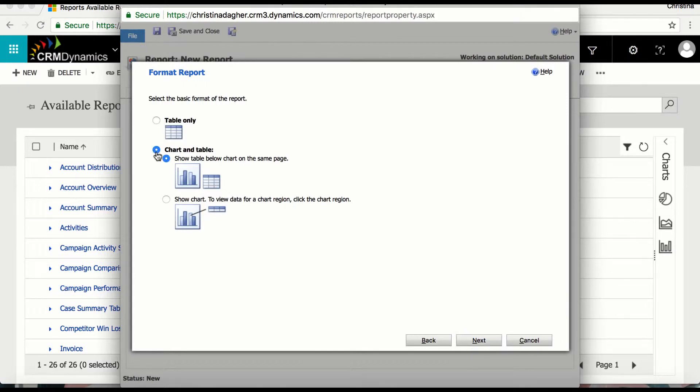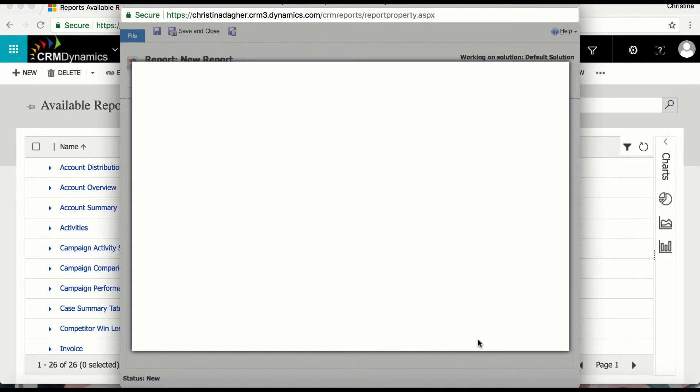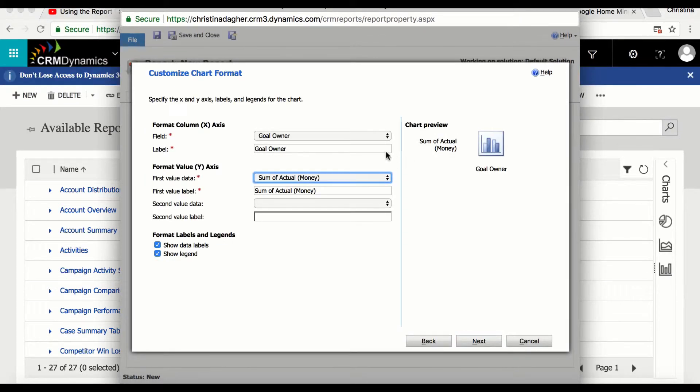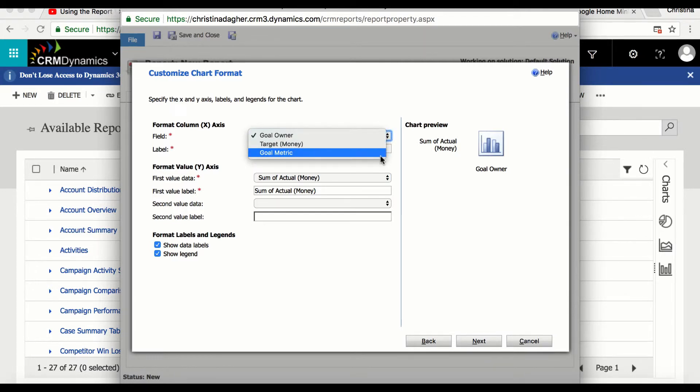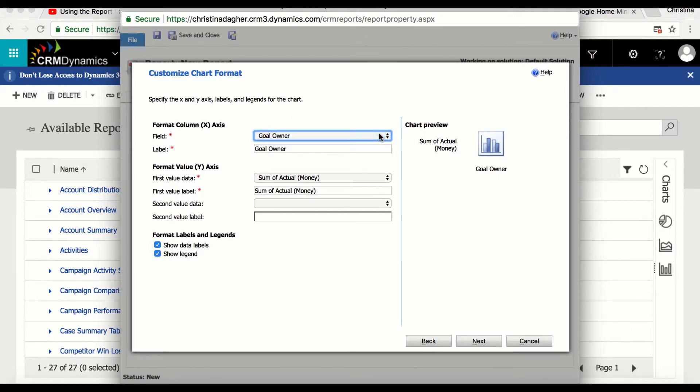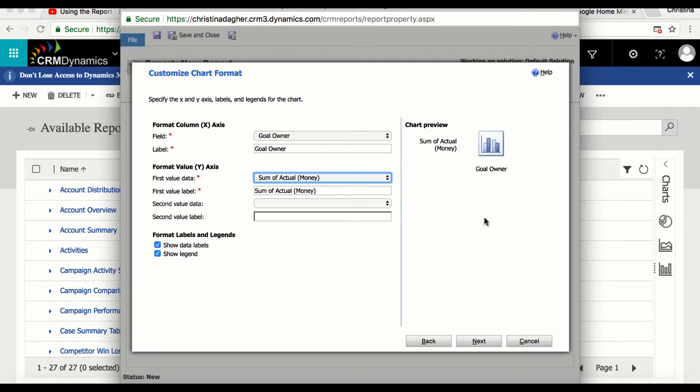Then for the report format I'm going to select chart and table and then select next. And for the chart type I'm going to keep it as vertical bar chart. So this is where we can decide what information we want to display on our x and y axis. So for the x axis we can see that there are three options however I'm just going to keep it as goal owner. Then for the y axis we can see that I only have the option to select sum of actual. And then I'm going to select next.